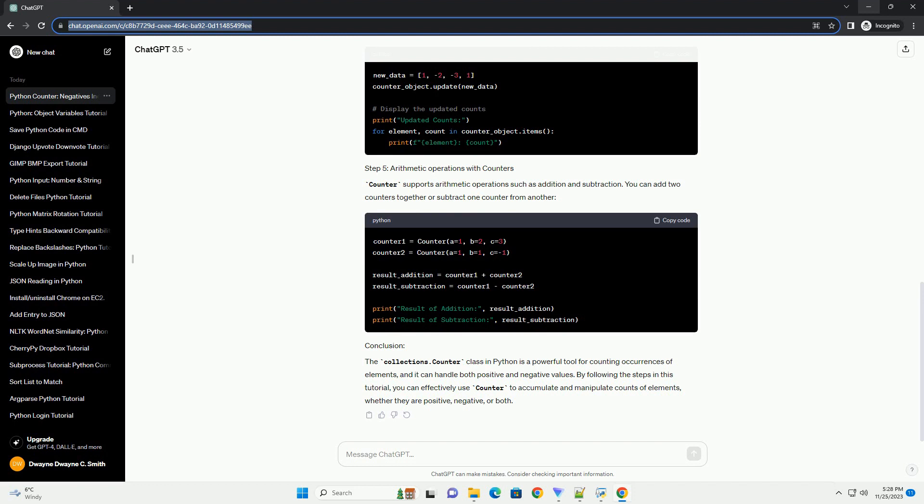Counter supports arithmetic operations such as addition and subtraction. You can add two counters together or subtract one counter from another.